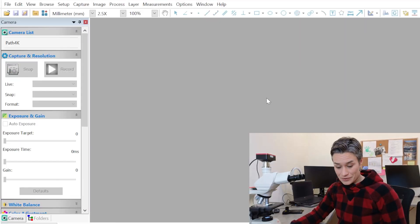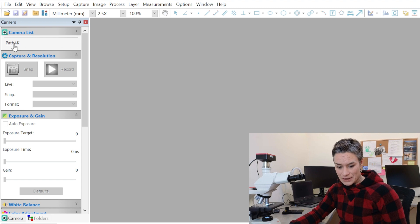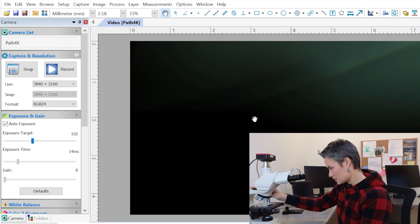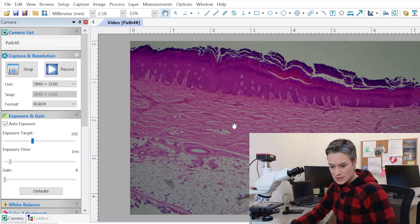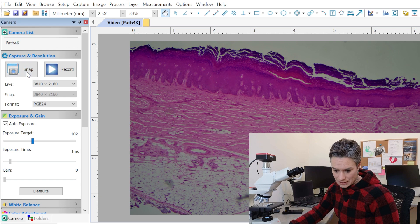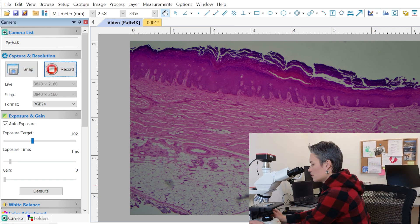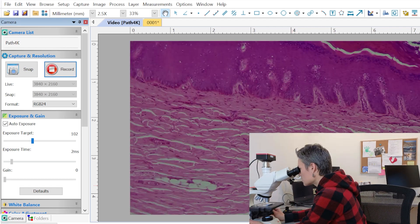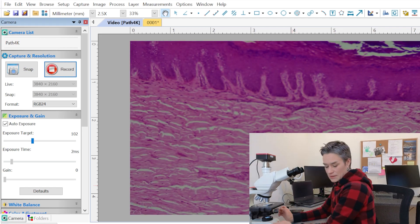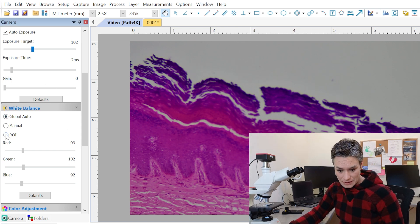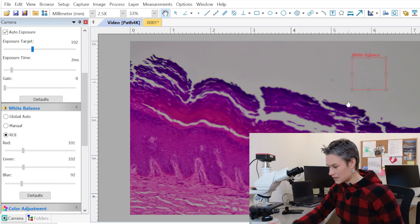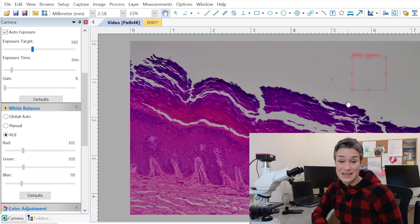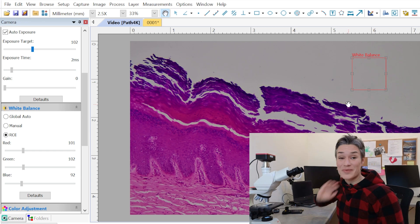Here we are in the InFocus software. We have our camera listed as PATH 4K and there's our live view. Let's go to a lower magnification so you can see everything I see. You can take a picture by clicking Snap, or record what I'm seeing if I want to move around and change the magnification. We can adjust the white balance using the region of interest on the white area, and then we have true-to-life colors. This thing is like a Mercedes in the microscope camera world.